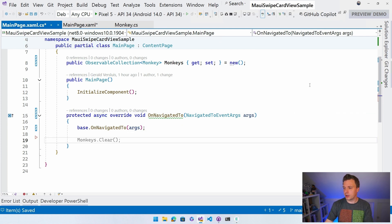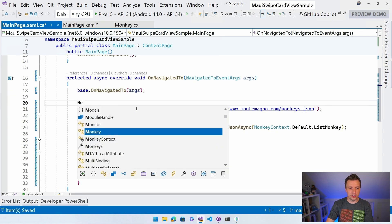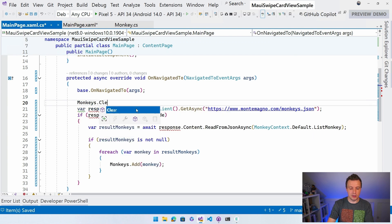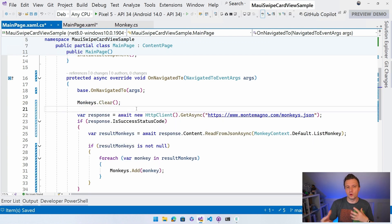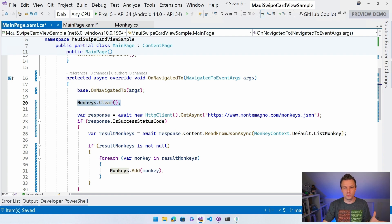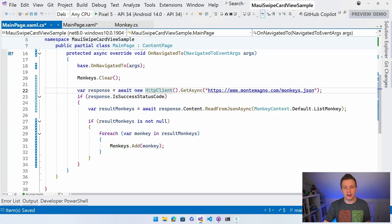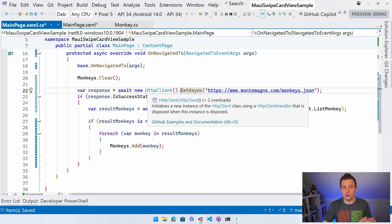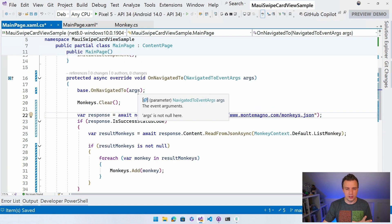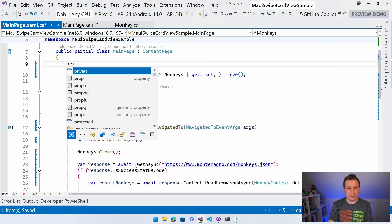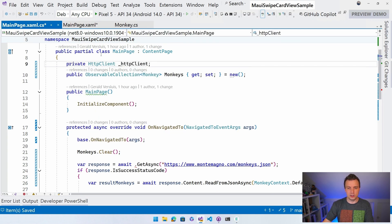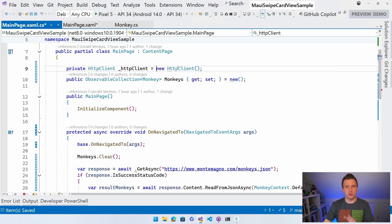Let me bring in some code so you don't have to watch me type. Let's do monkeys.Clear() first so we have a clean collection. And what I'm going to do is get a response through an HttpClient. You probably don't want to create a new HttpClient all the time, so let me declare it as a private field and create it just once.